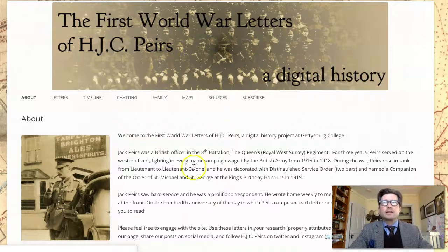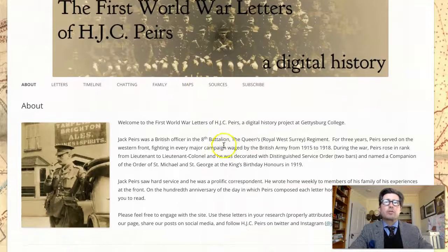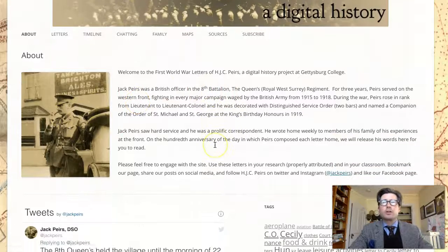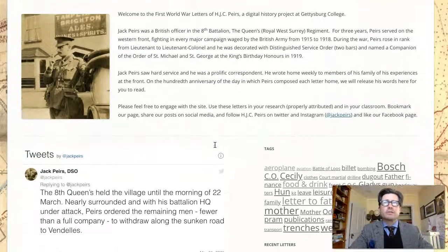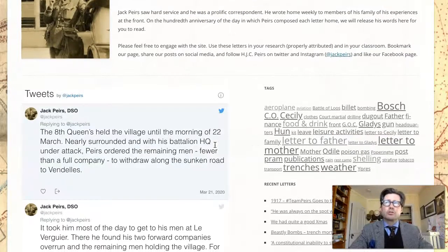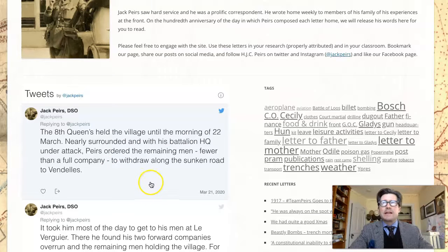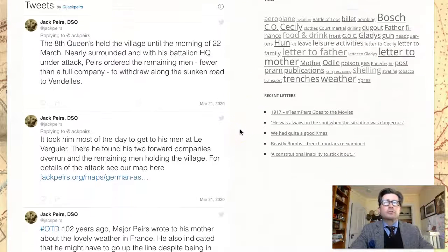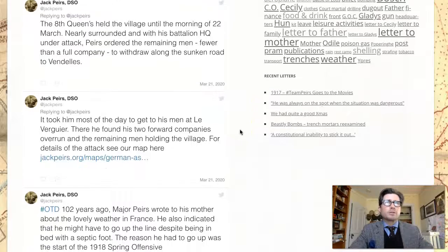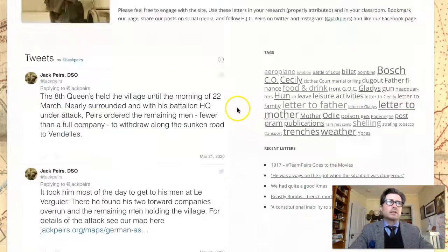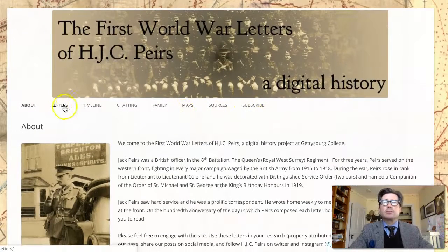what you'll end up seeing is a homepage which explains what our project does, and it also shows you a photo of Jack Pears from 1915. If you scroll down, you get our Twitter feed. We tweet at Jack Pears. You'll also see a word cloud of some of the more commonly used expressions within Pears' letters, as well as some recent letters that you can click to and read.